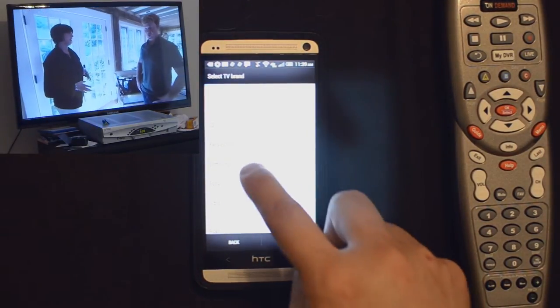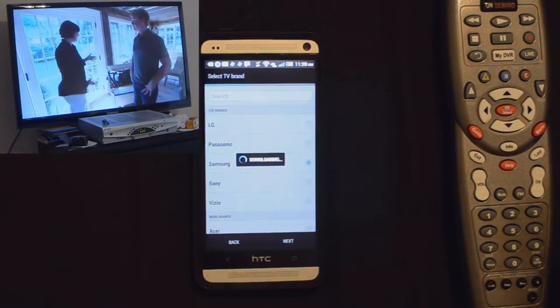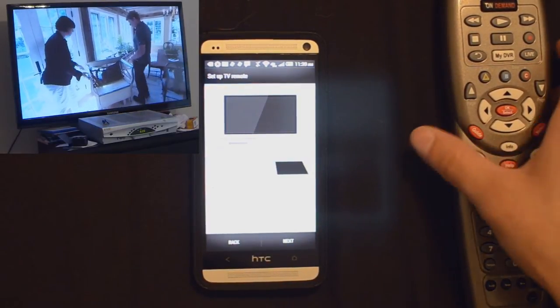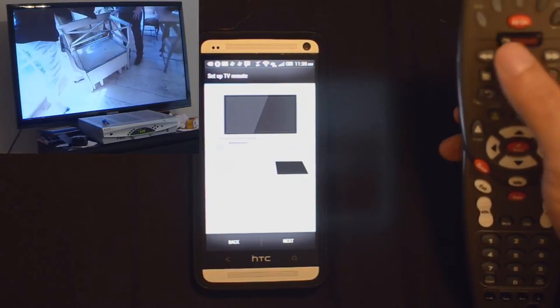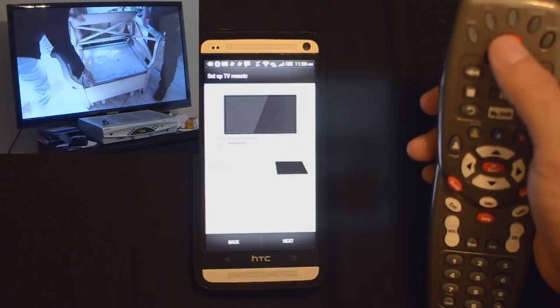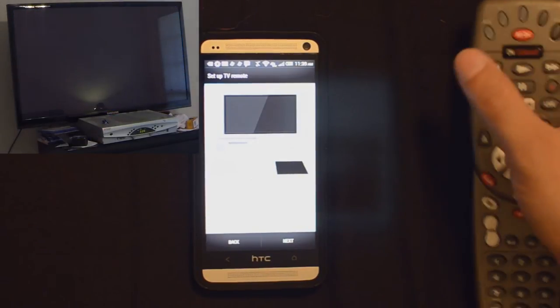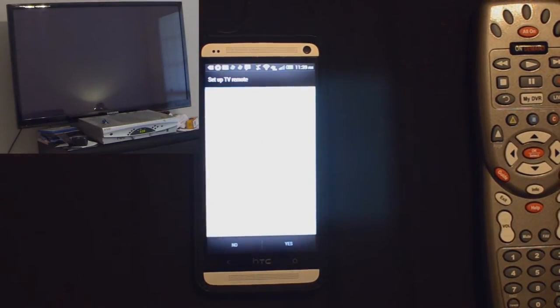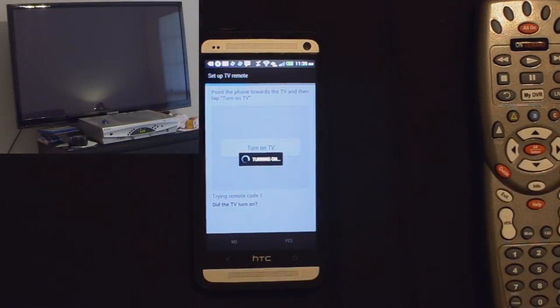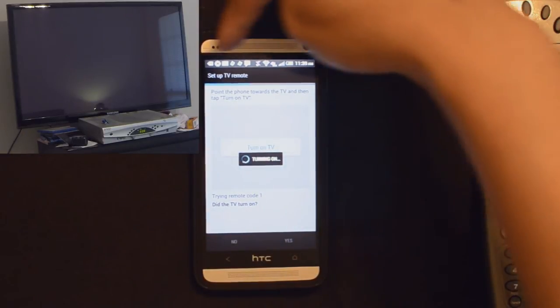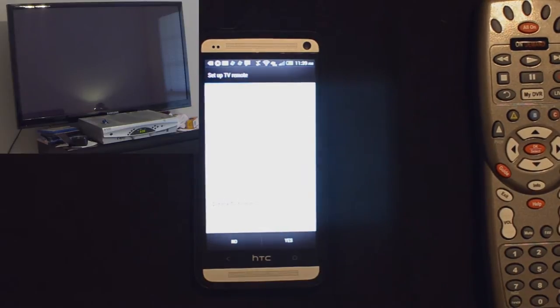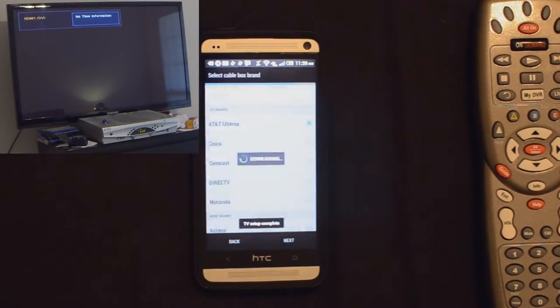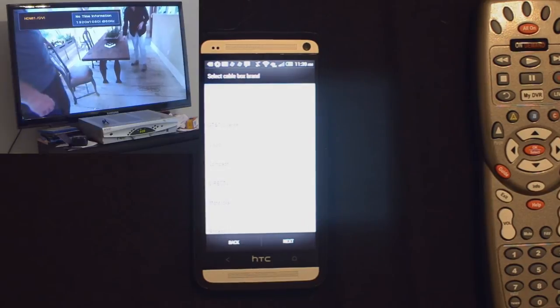Select TV brand. We'll go with Samsung. Now to verify this works, it wants the TV off and then me to tap next. So I'm going to turn the TV off. I'm going to hit next. Now I'll click turn on TV. The little red bar flashes on the top to let you know that it sent out a command. The TV did turn on so I'm going to click yes. TV setup is complete.